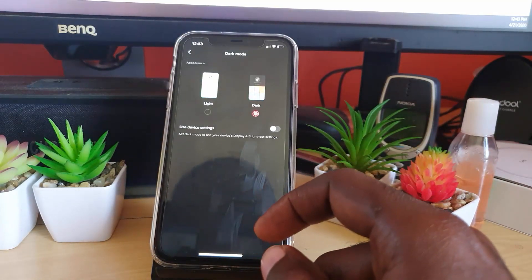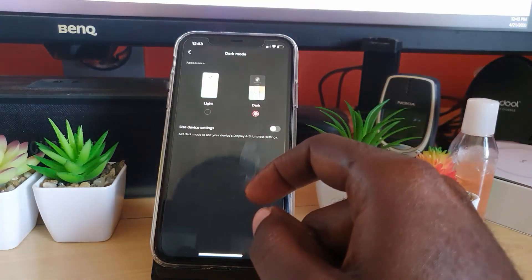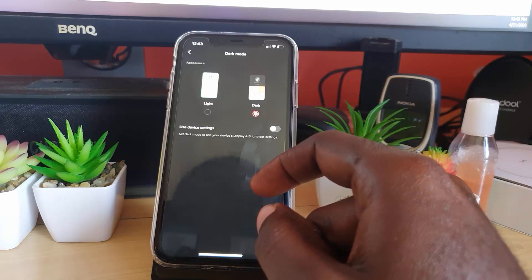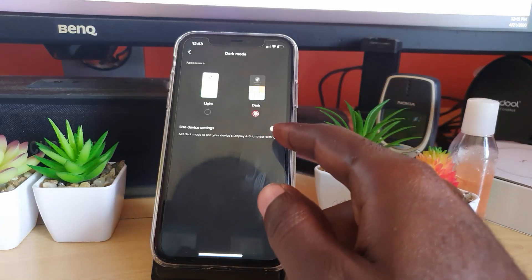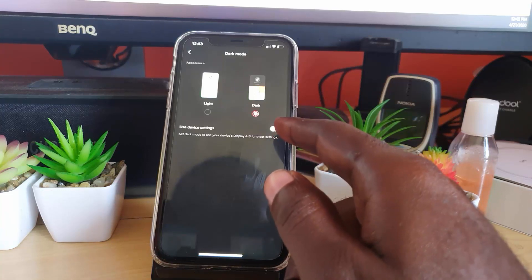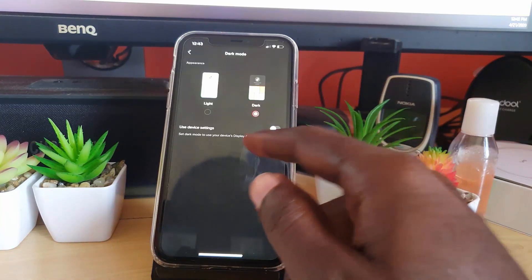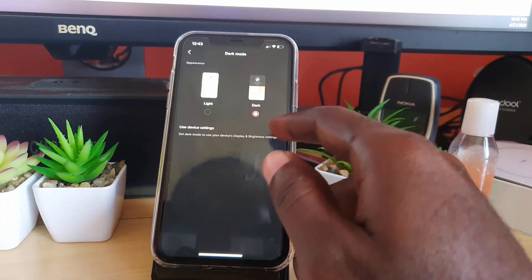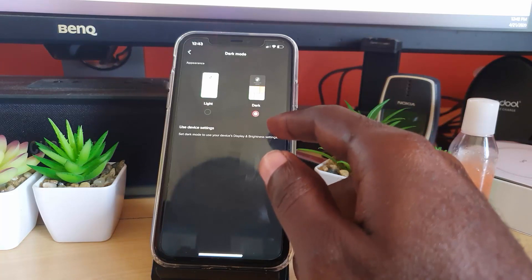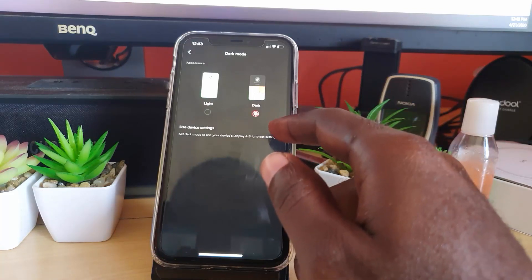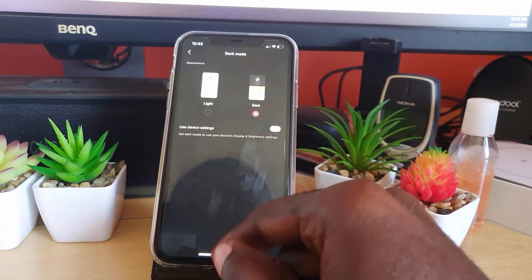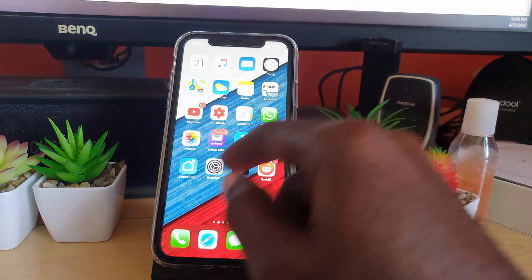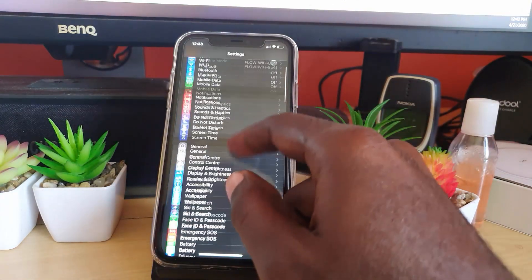So as you can see here, we have set it to dark mode. Now just in case you want the ability to control the dark mode in TikTok from your phone itself, you can use device settings, meaning it will follow whatever your device setting is. If I turn this on like this, if I turn it off here as shown earlier...